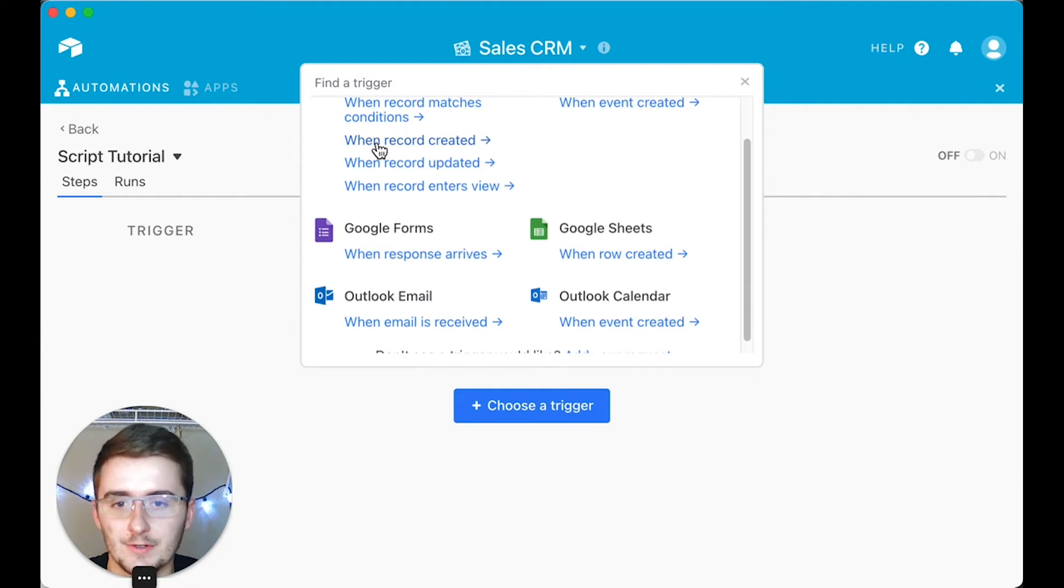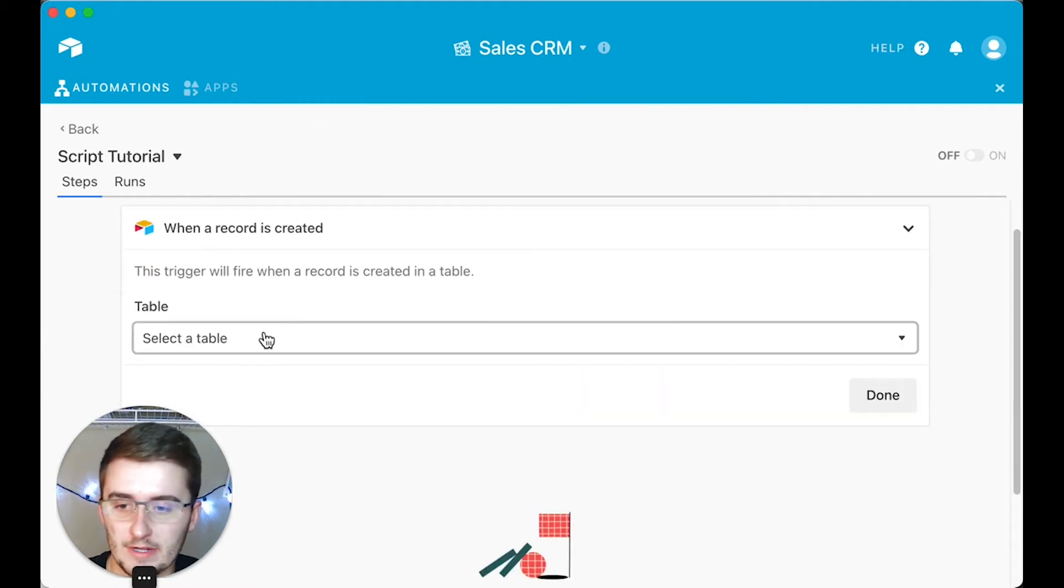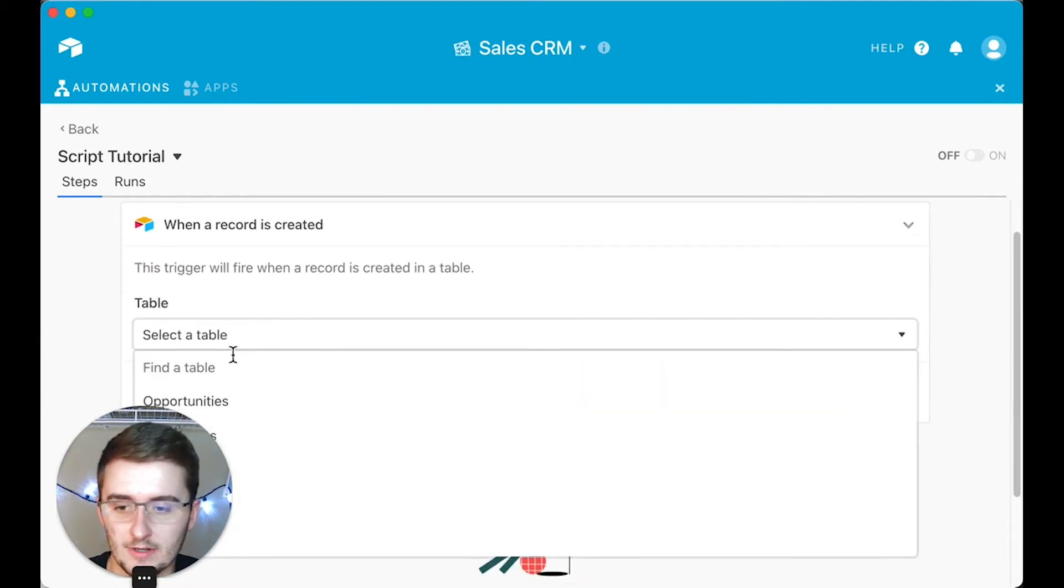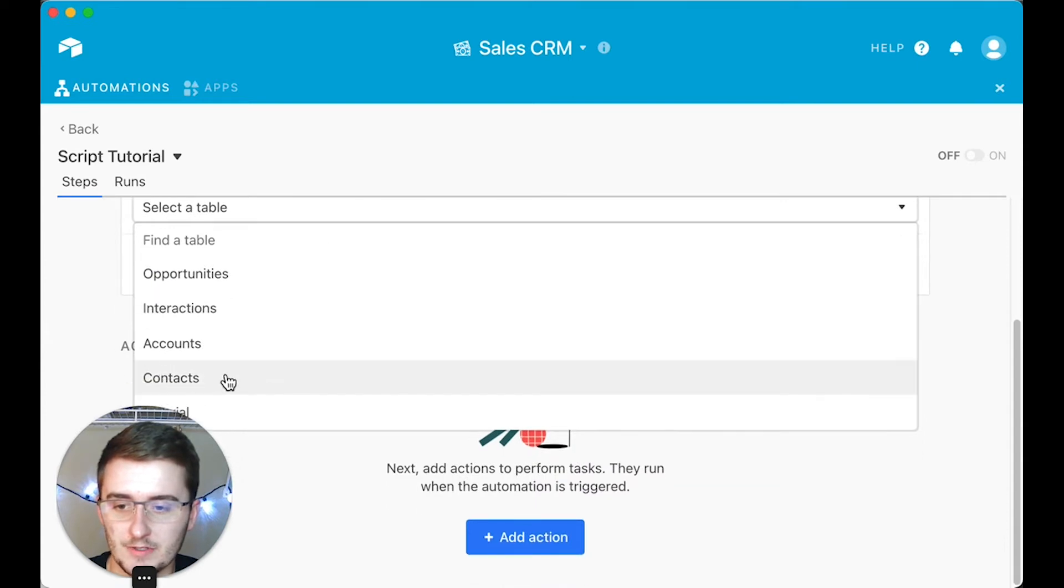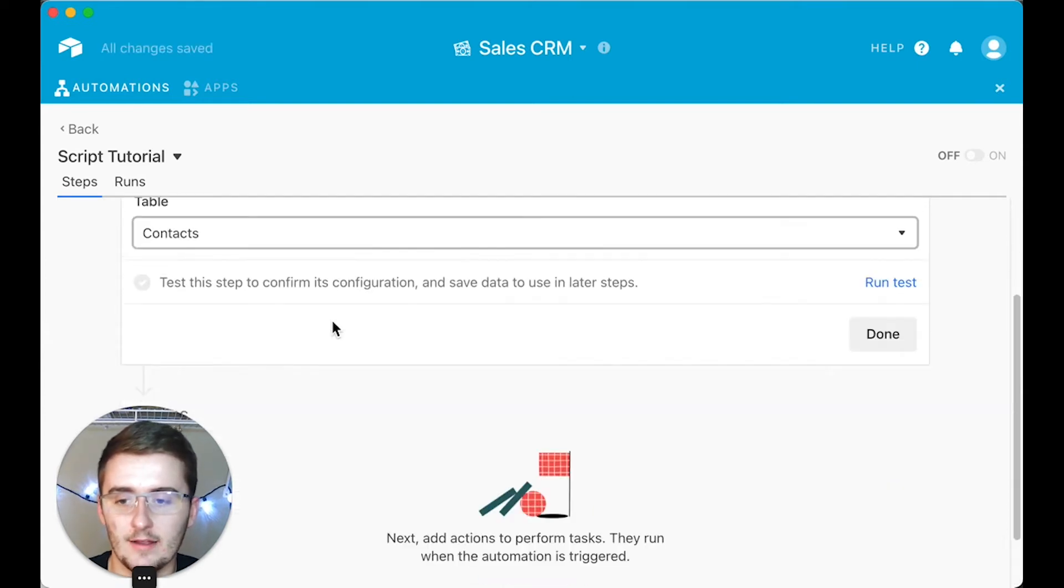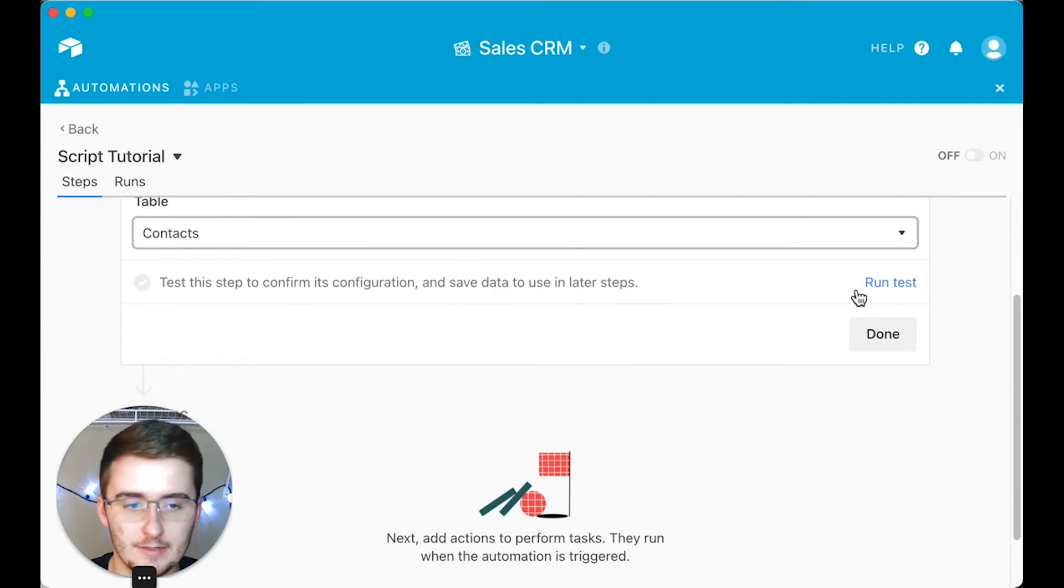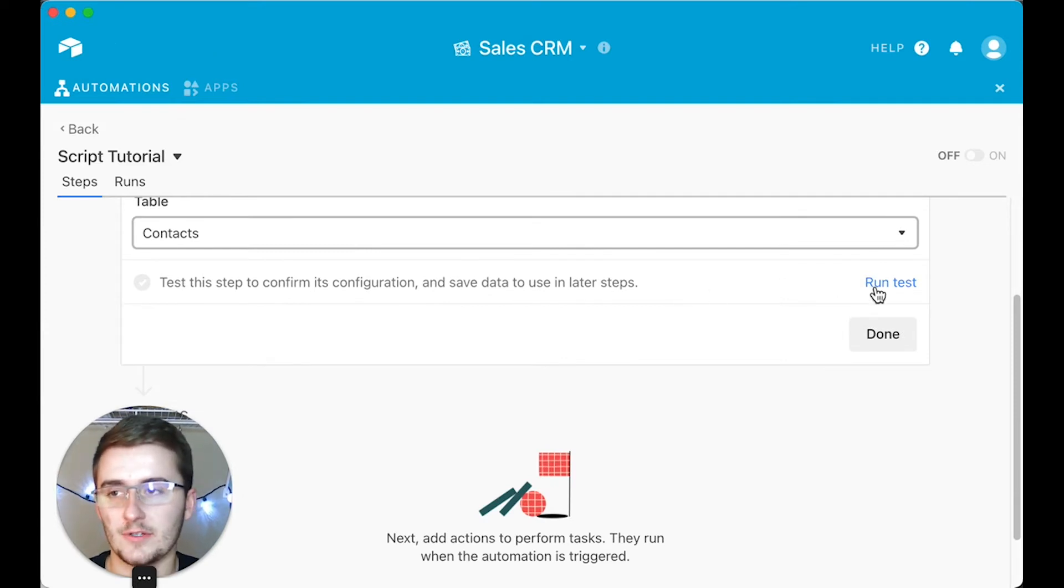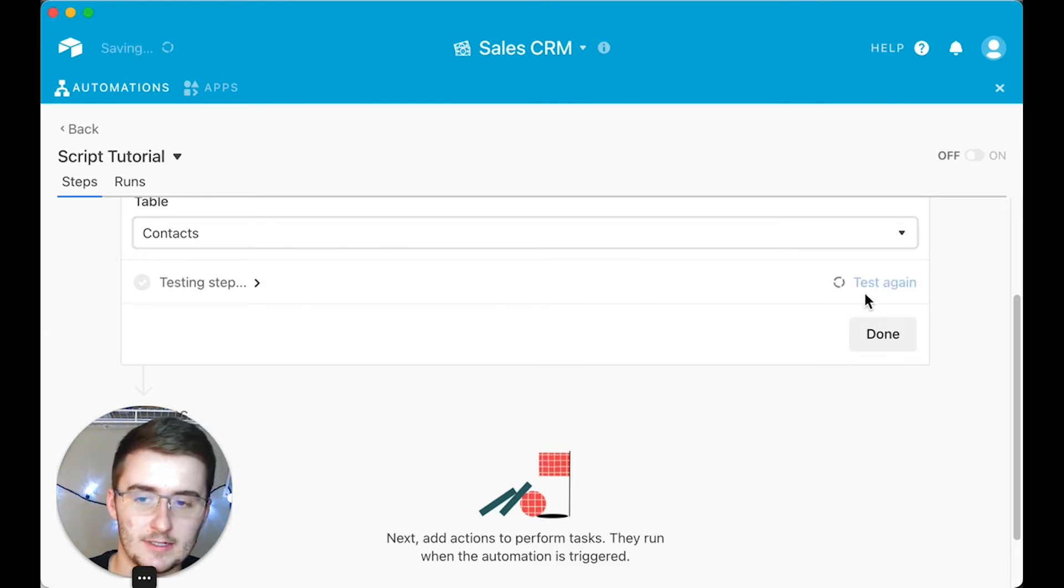You can choose any of these. For me, I'm just going to choose the most basic one: when record is created. You start by just picking which table it's going to be in, so for me I'm just gonna choose the Contacts table. When a new contact is added, maybe I want to run a script where it validates their email or adds them to a particular opportunity or whatever that may be.